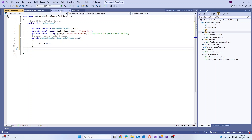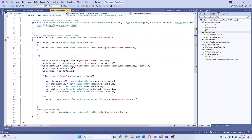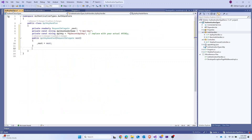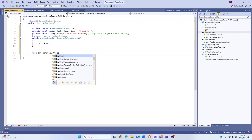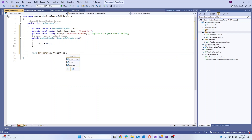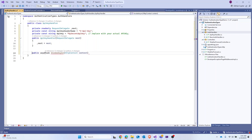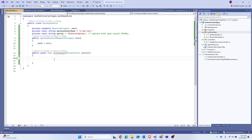Similar to the basic auth handler where there was a HandleAuthenticationAsync method, we're adding a new method here. Let's call it Invoke, make it async, returning a Task, and it will take in an HttpContext. Let's make it public async and start writing the body.